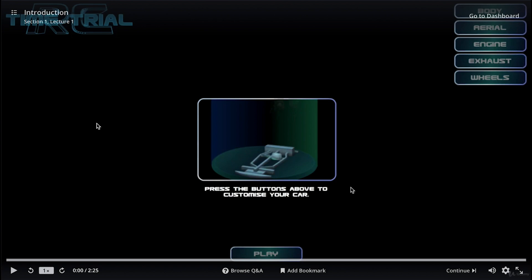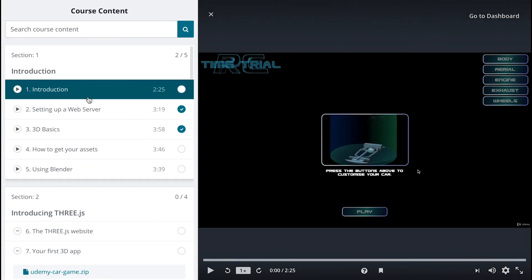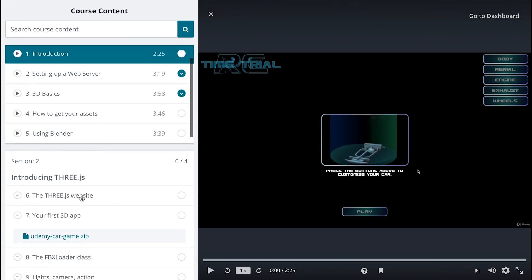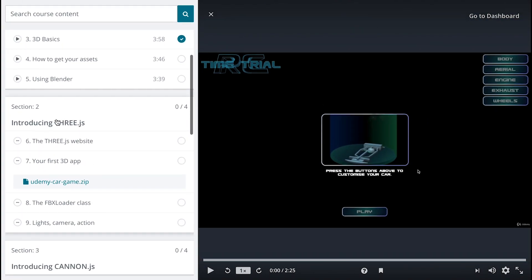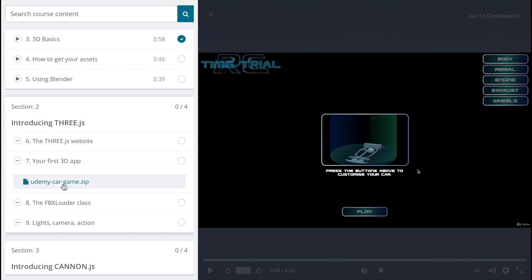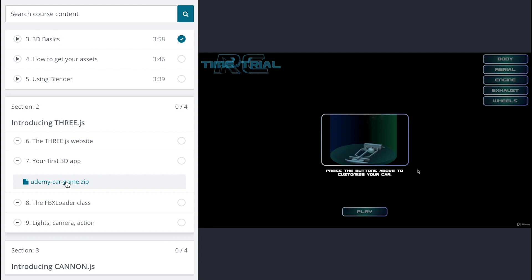This is a great point to download the resources. So if you click there, you should be here at your first 3D app and download udemicargame.zip. Unzip it to a folder of your choice and in there you'll find two folders: Libs and RC time trial.